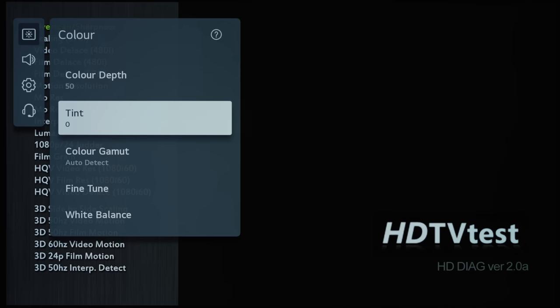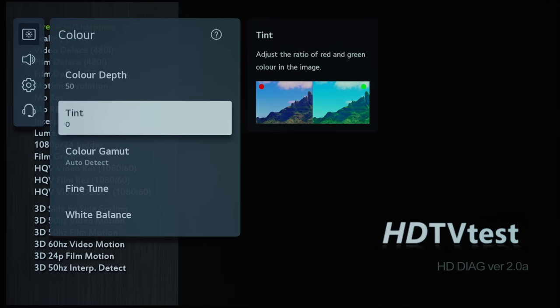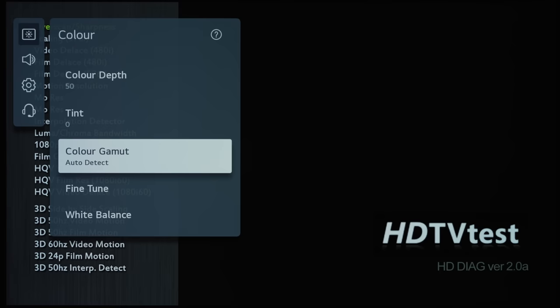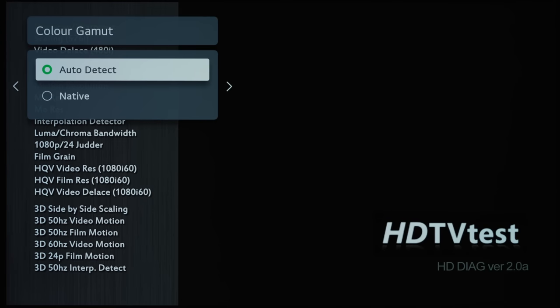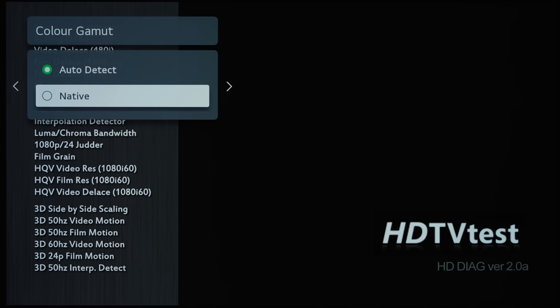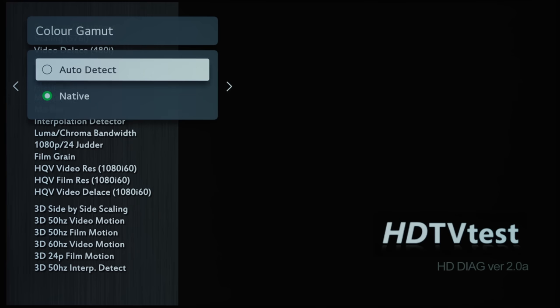Tint will adjust the hues of all the colors, and then under Color Gamut, there are two options here, Auto Detect and Native. And again, Auto Detect is a new label for what is known as Auto before...